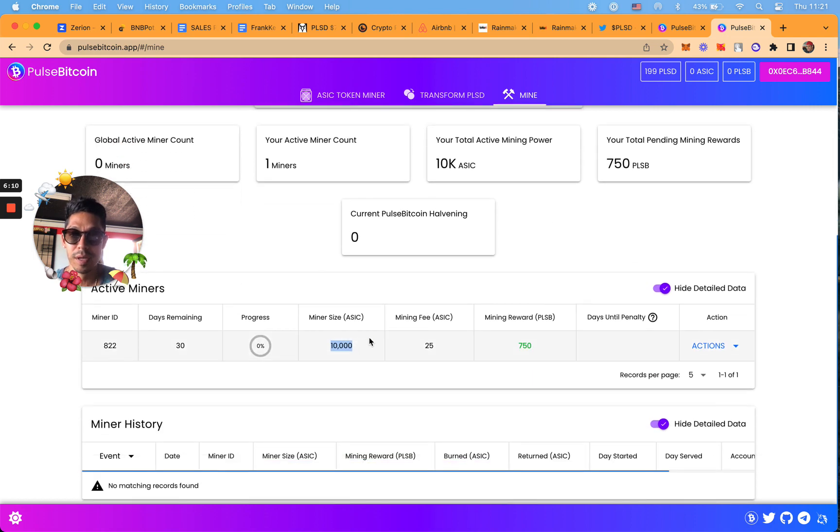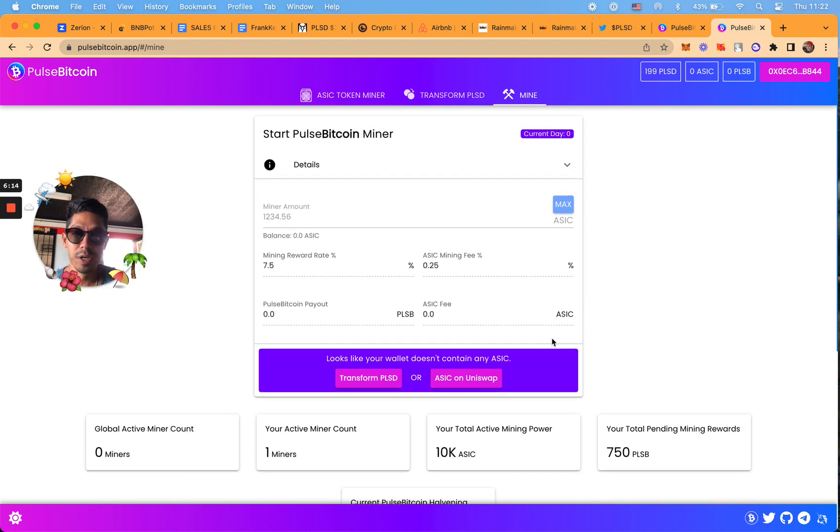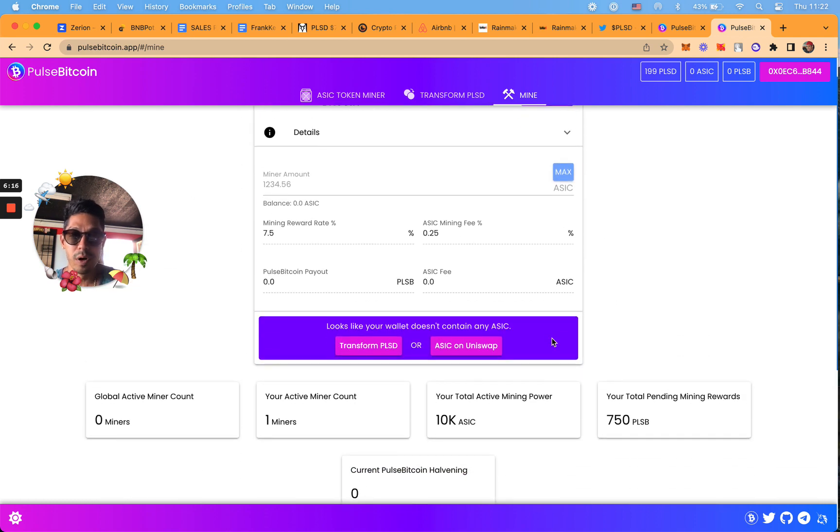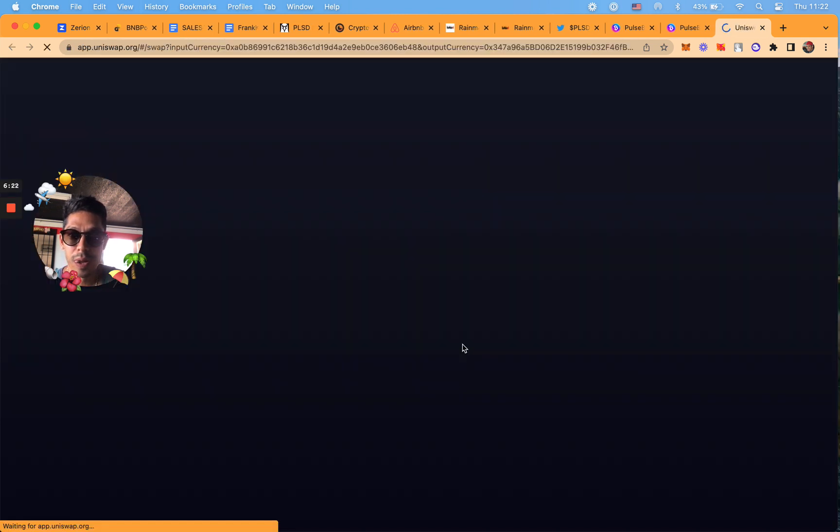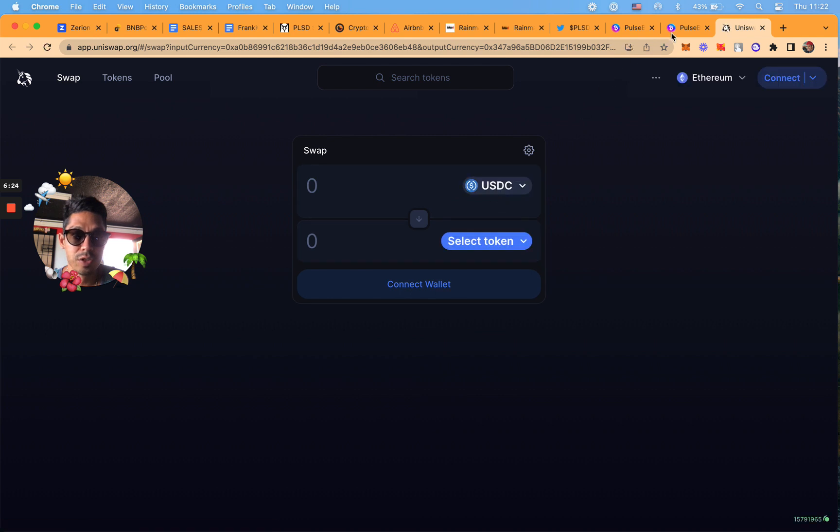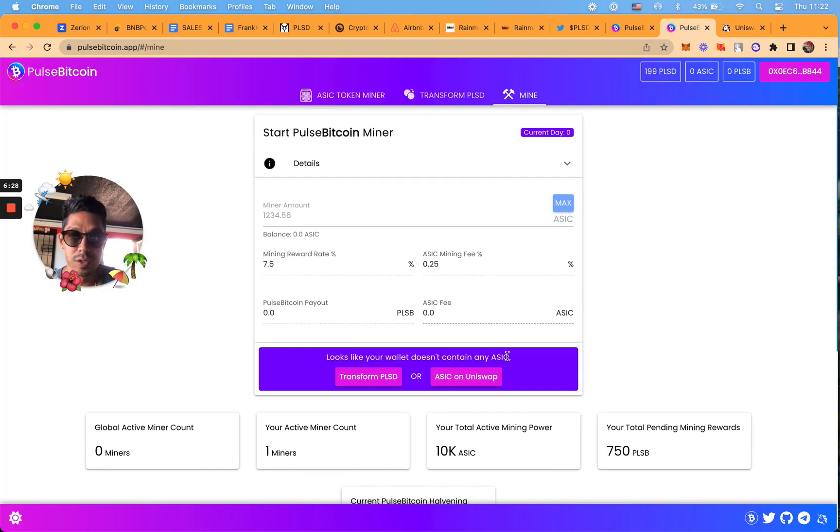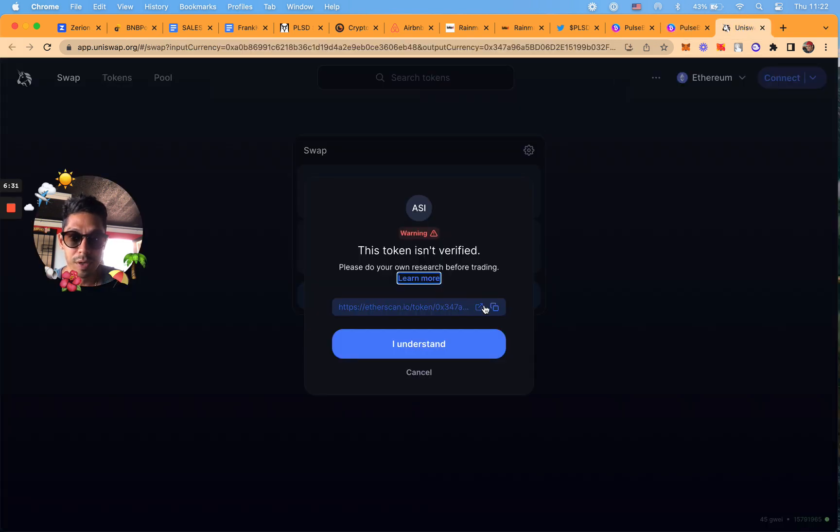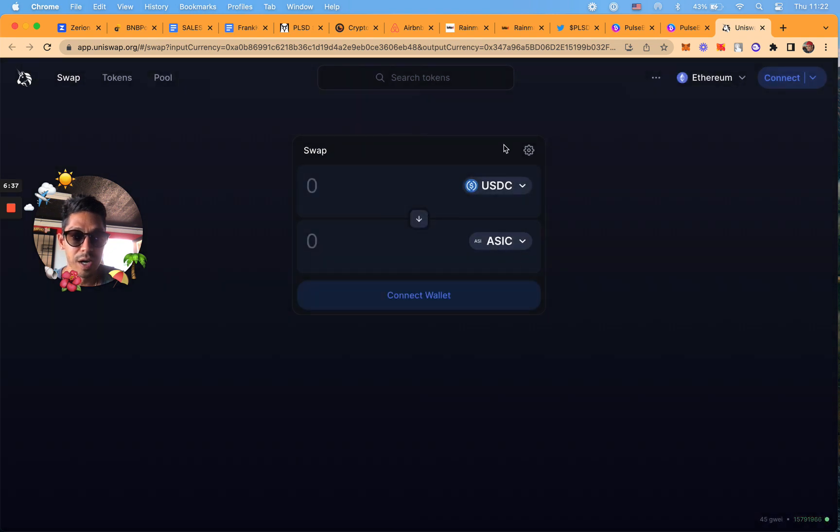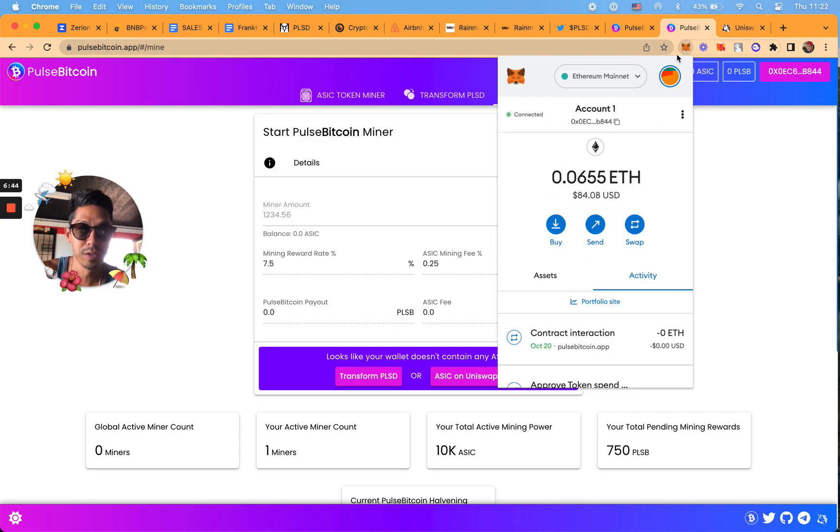What I would also do is go to UniSwap and add the ASIC coin. Just double check the contract - whatever contract you're seeing here is the legit one. I'm going to grab this token contract. It says it's not verified but it's there, it's coming from the Pulse Bitcoin. I'm going to quickly just add custom token to my MetaMask.